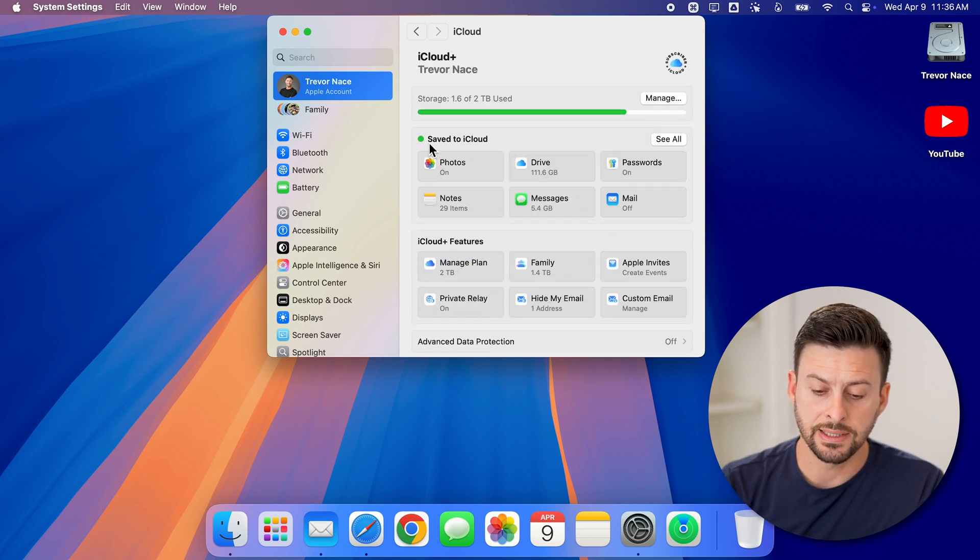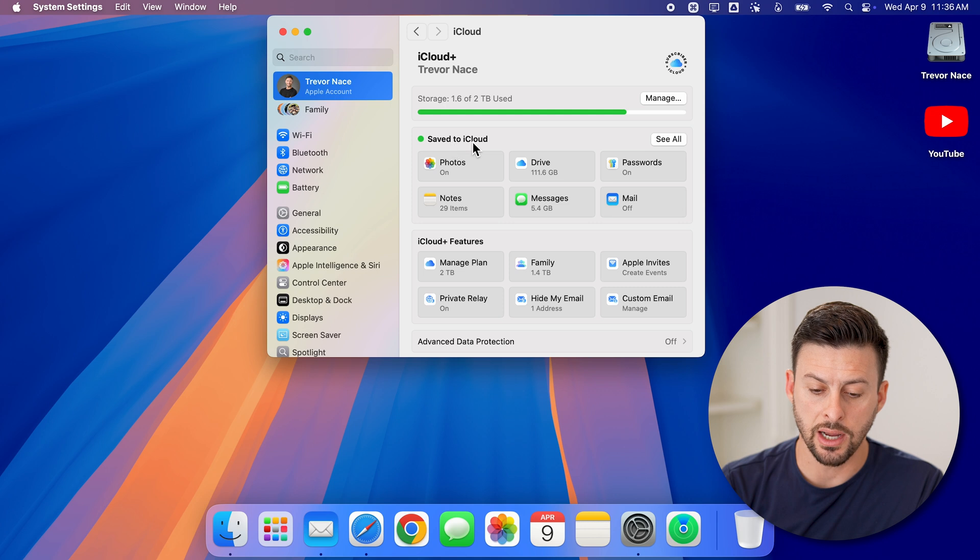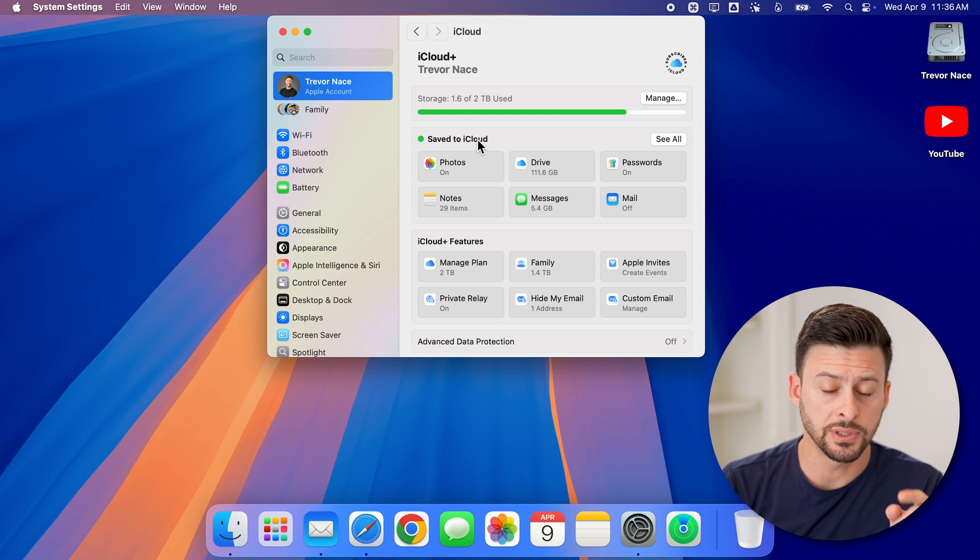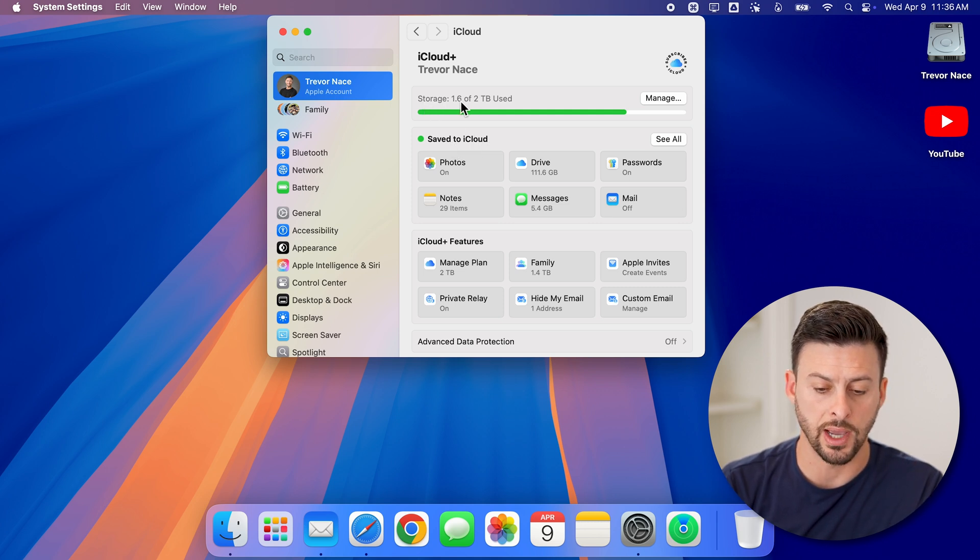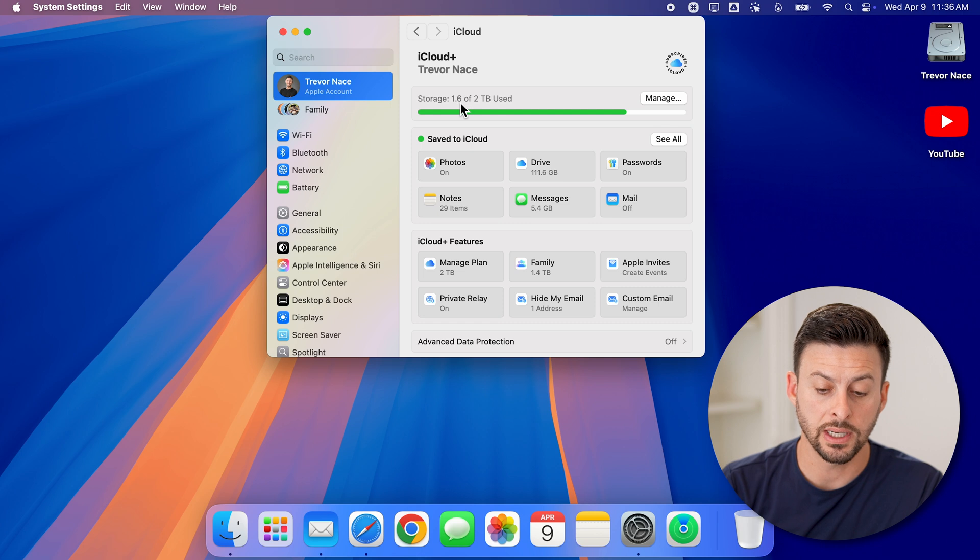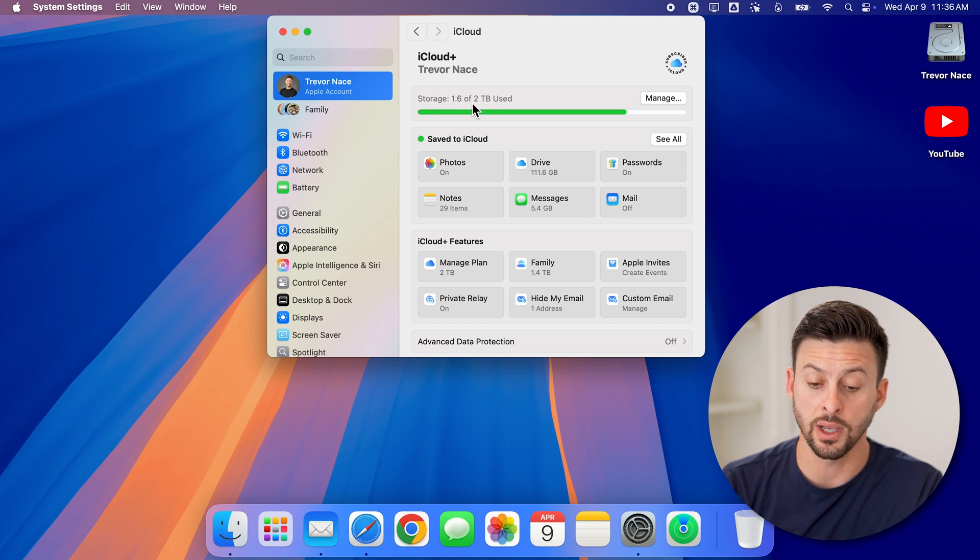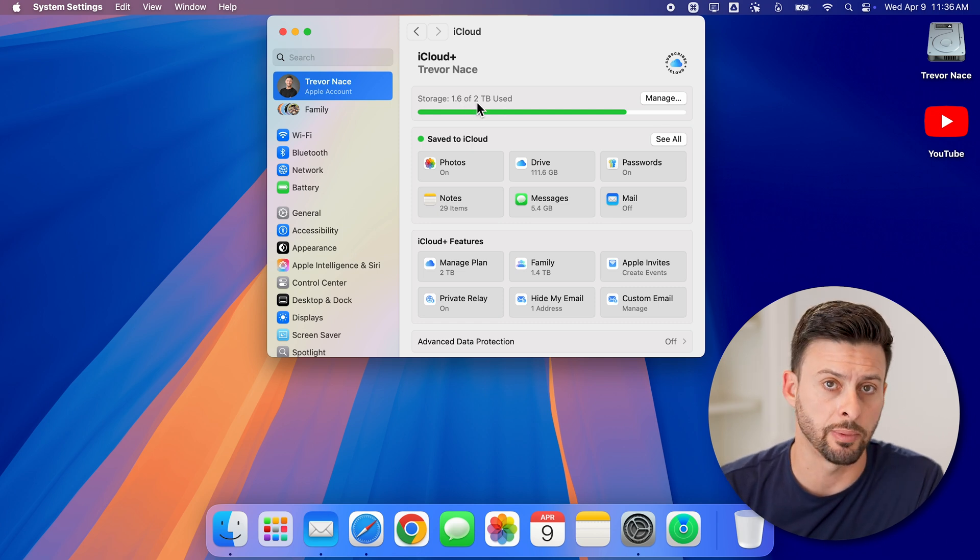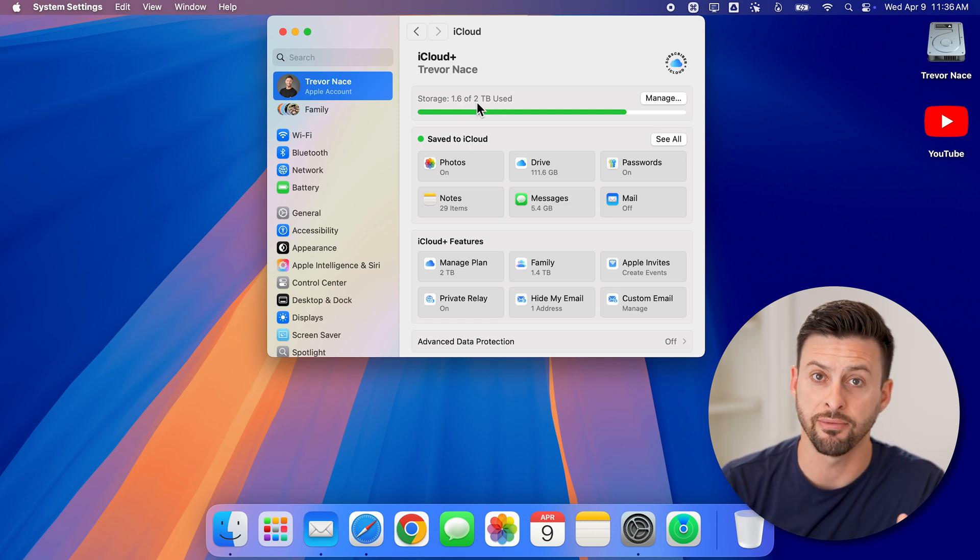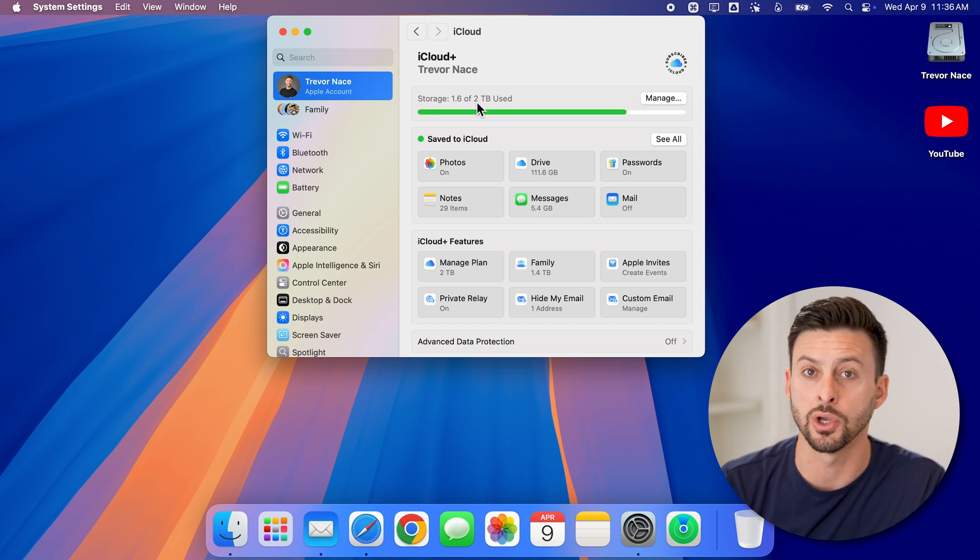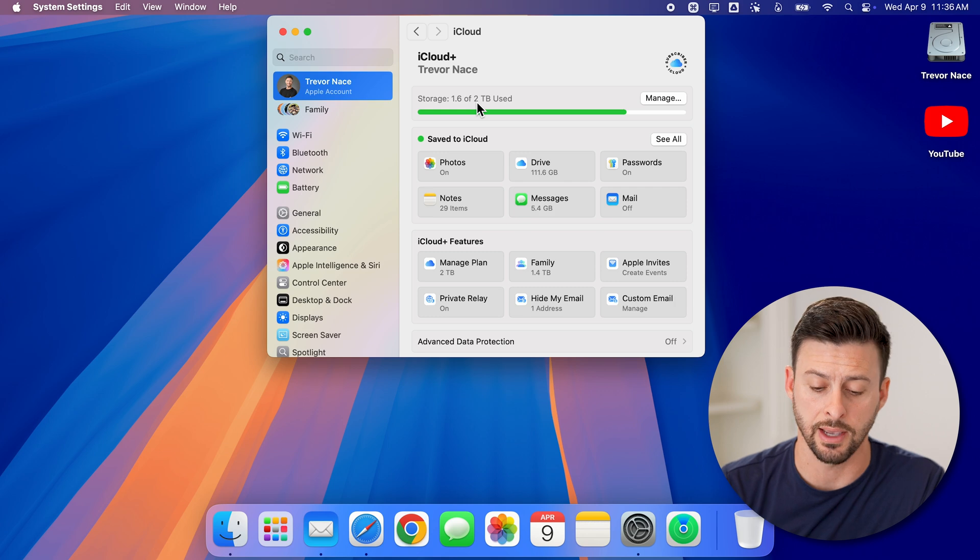From here, you can see save to iCloud. The first thing to check is how much storage you have left. I have 1.6 used of two terabytes. So I have 400 or so gigabytes left.